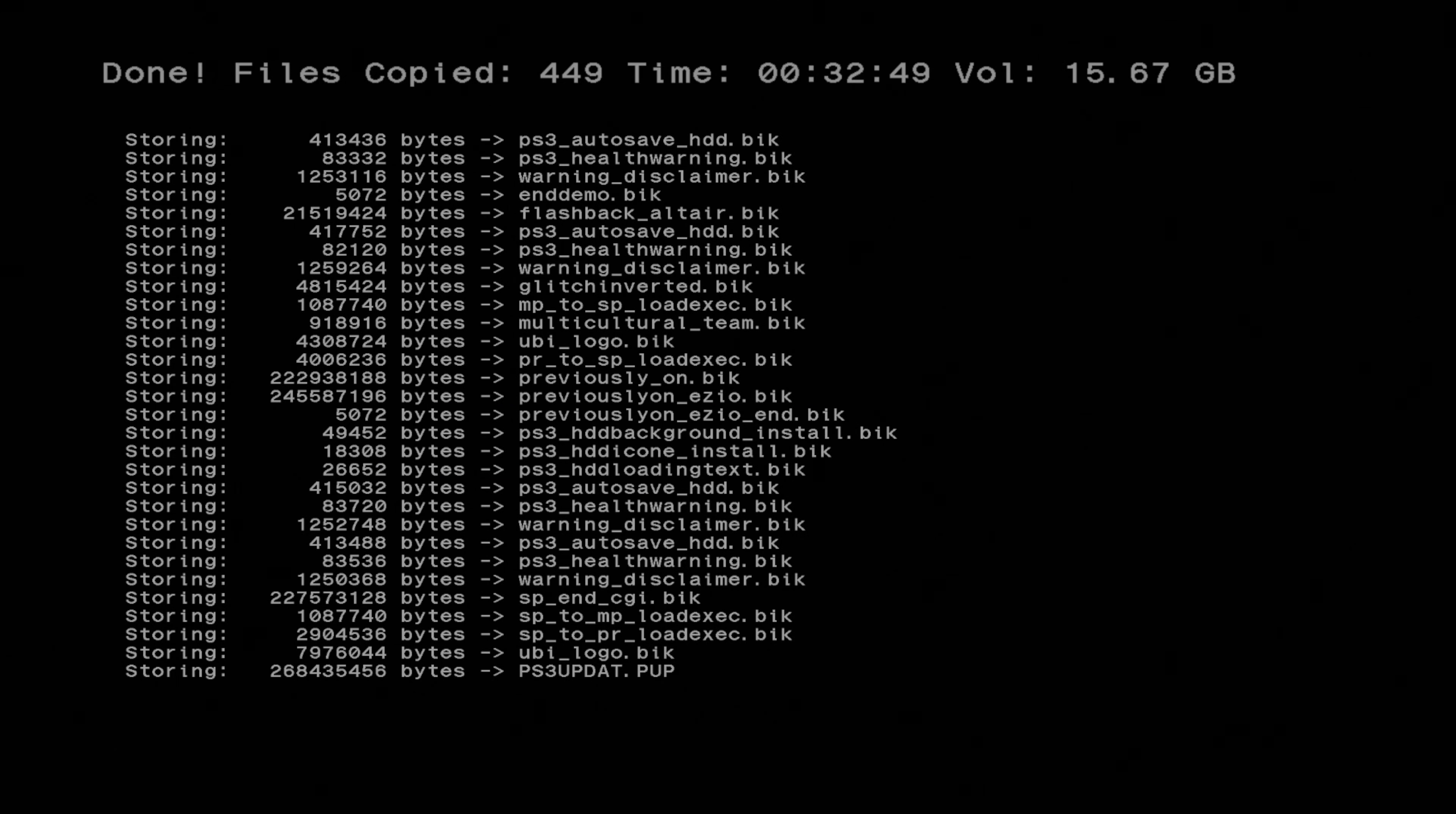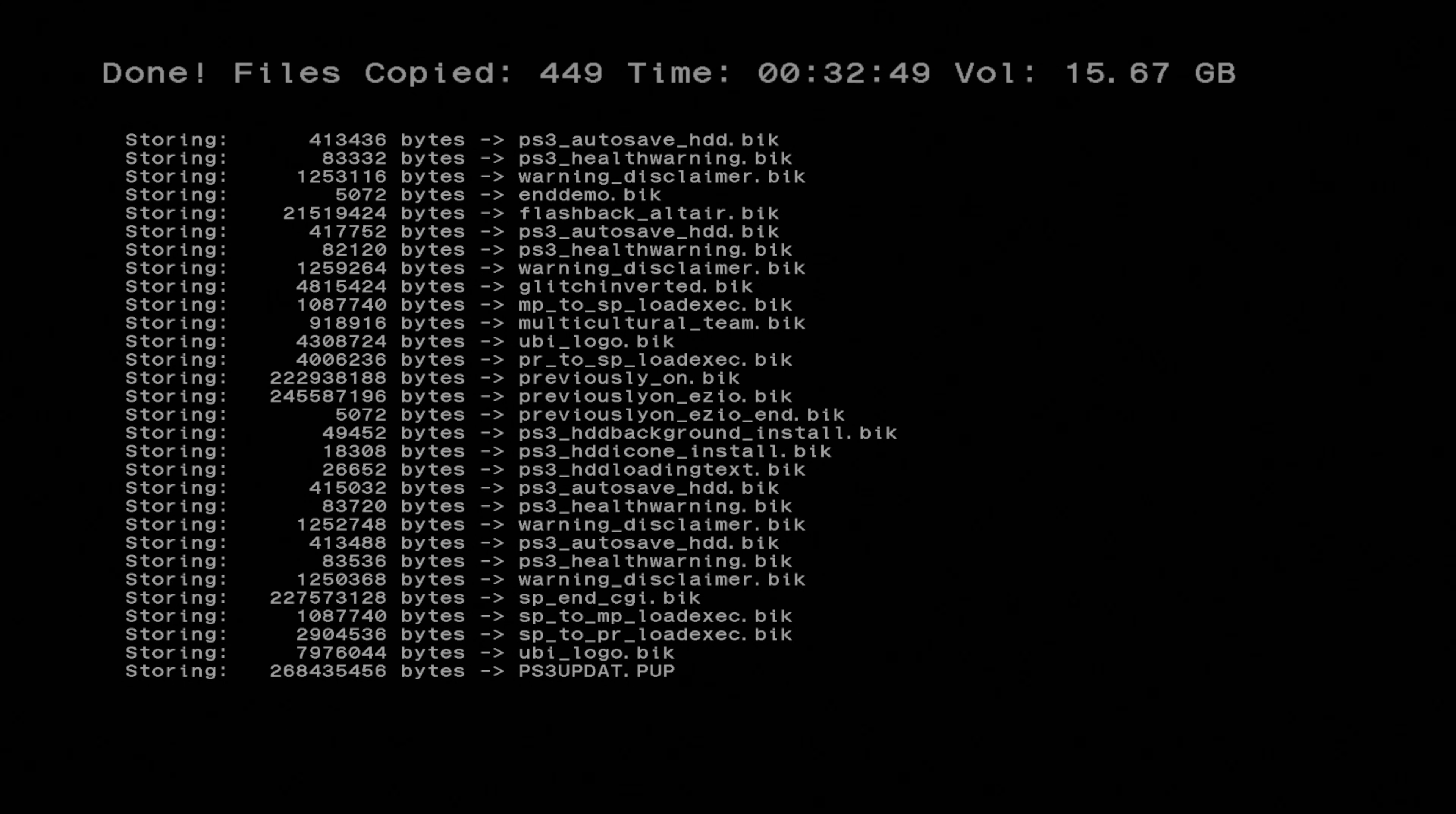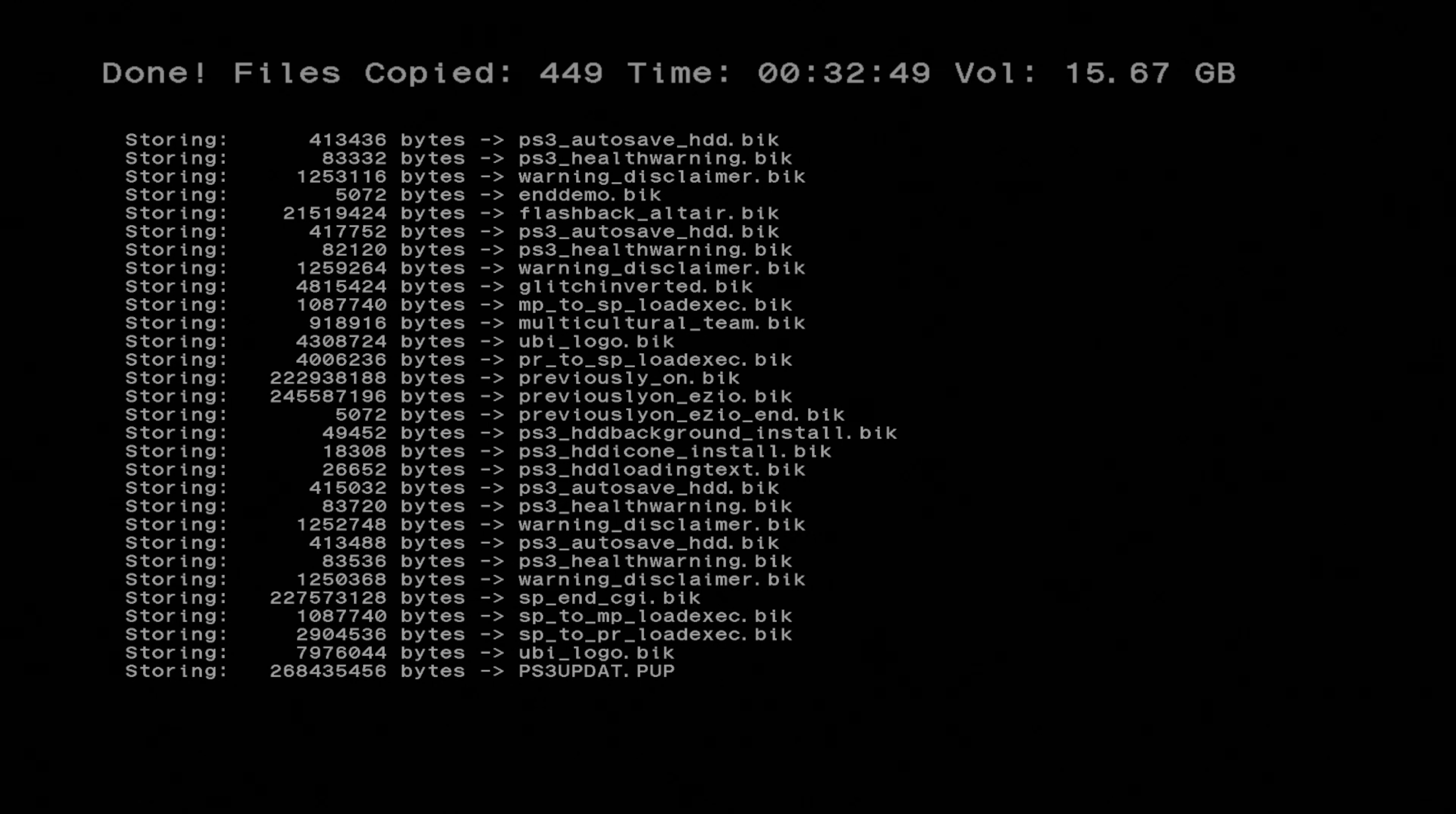So at the end of the process, you'll see a directory of the files that have been copied over. Just press X on your controller and you'll go back to the MMCM.